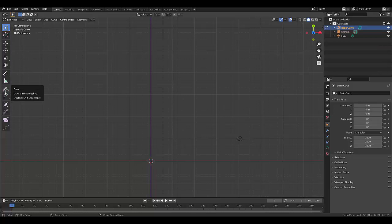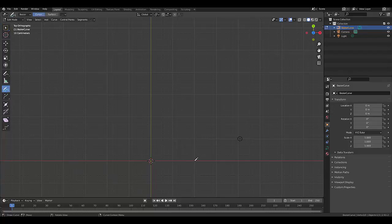Then go down here while you're still in edit mode, you've got draw here. And now you can literally draw a shape that you like. So we might go freehand, you can draw, which is pretty awesome.